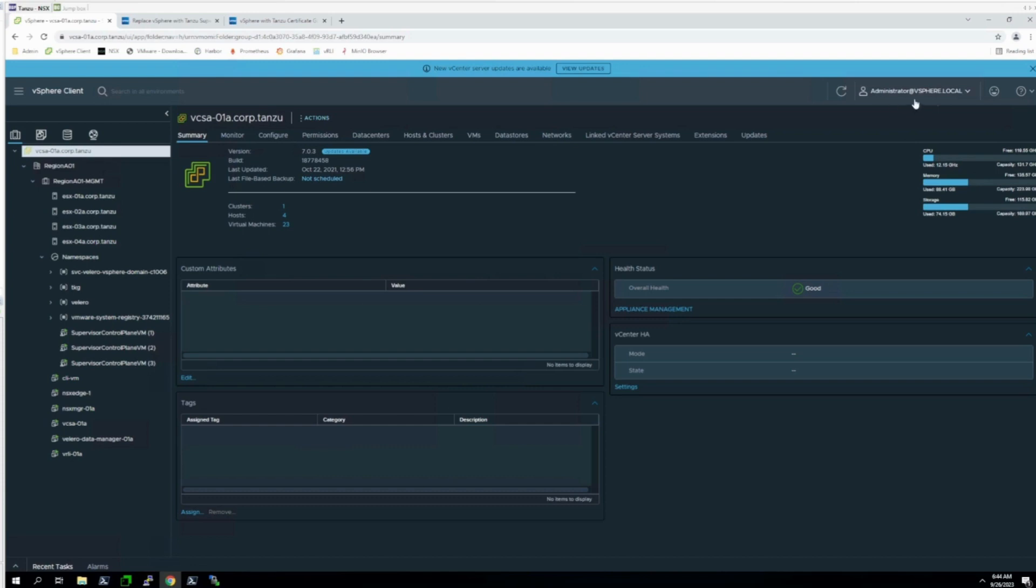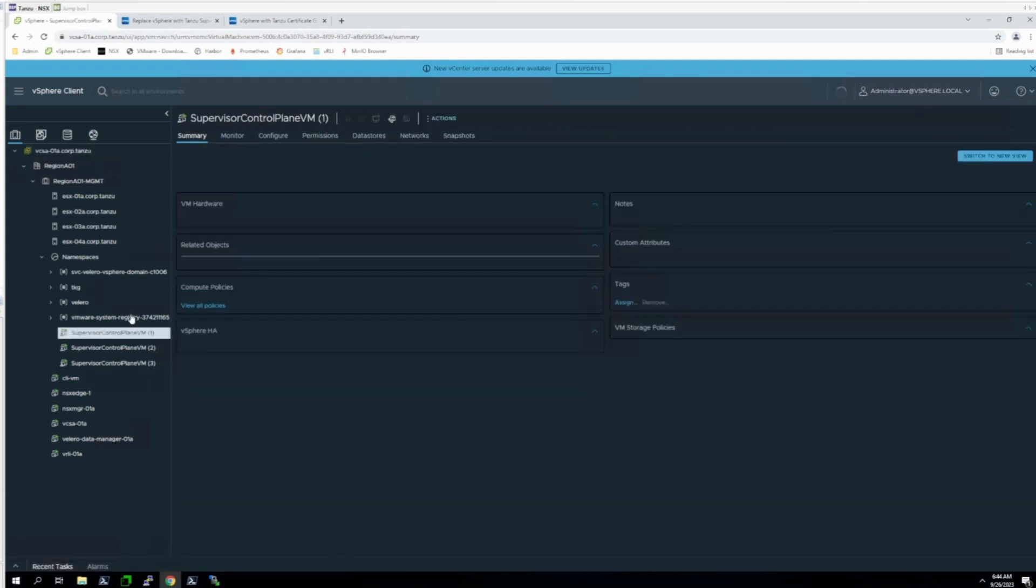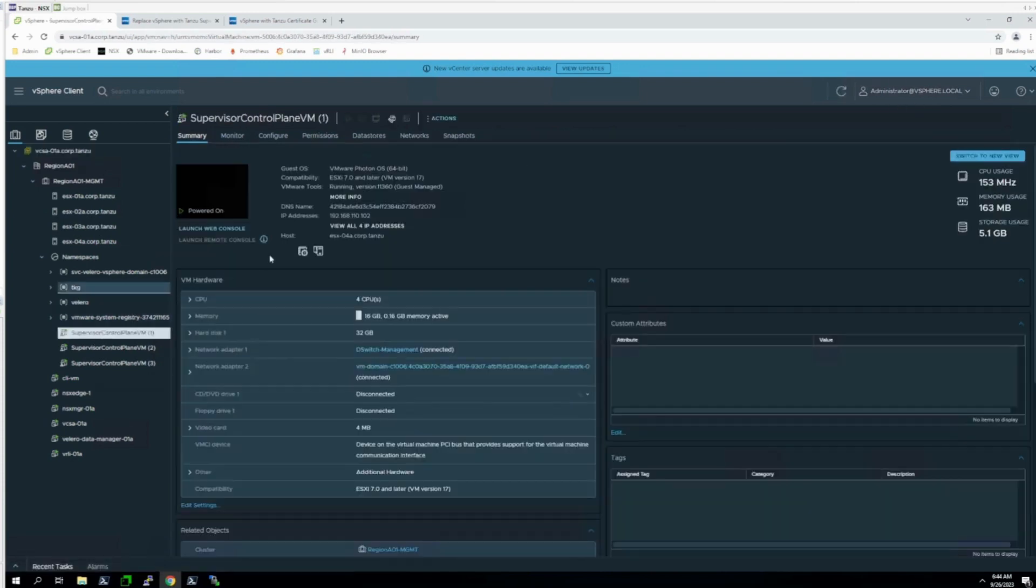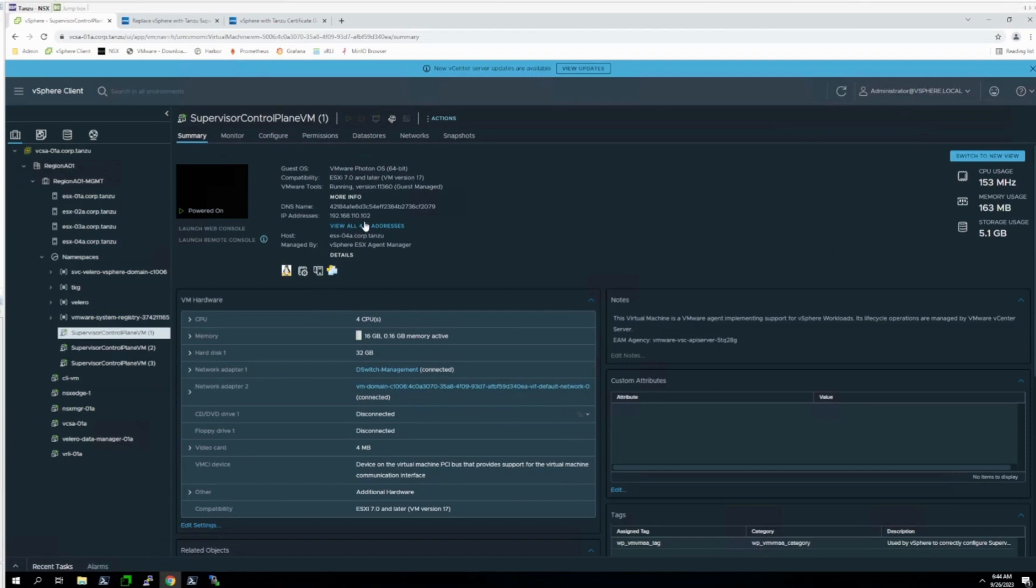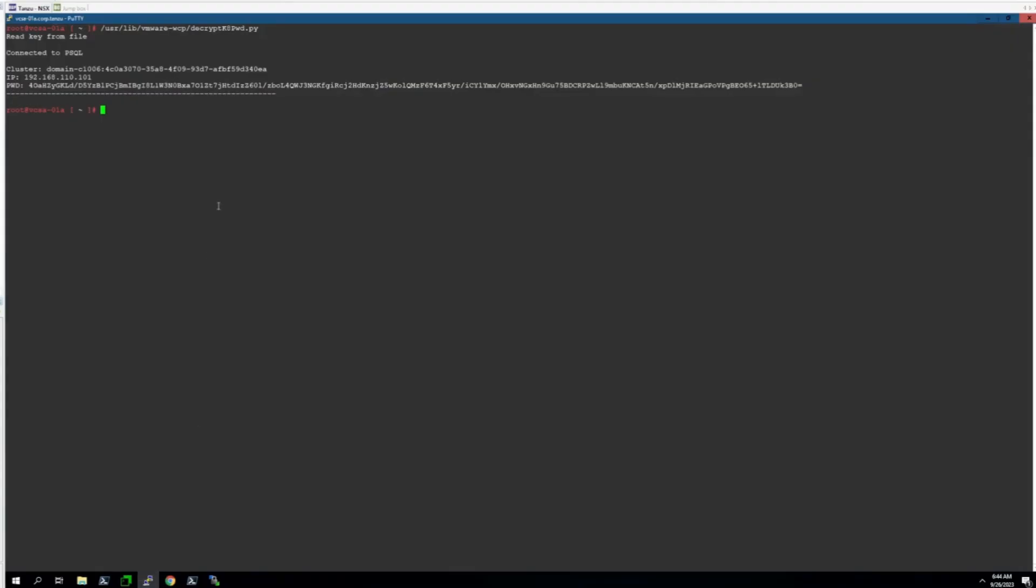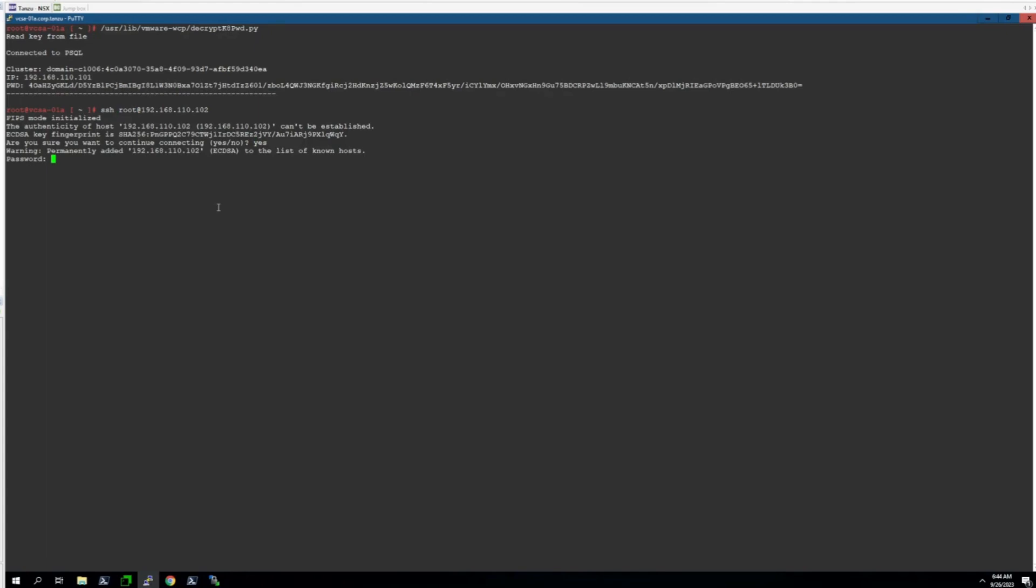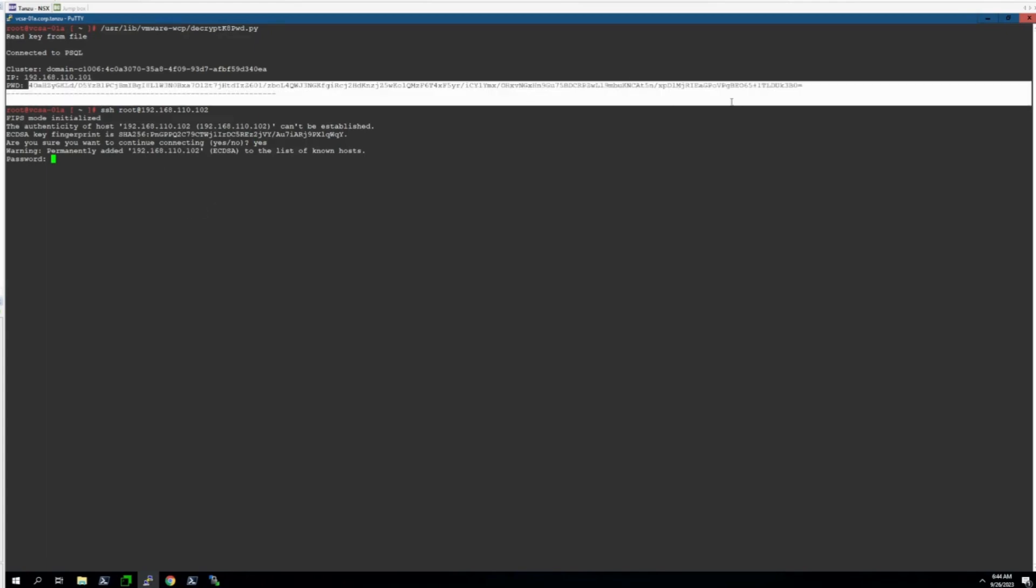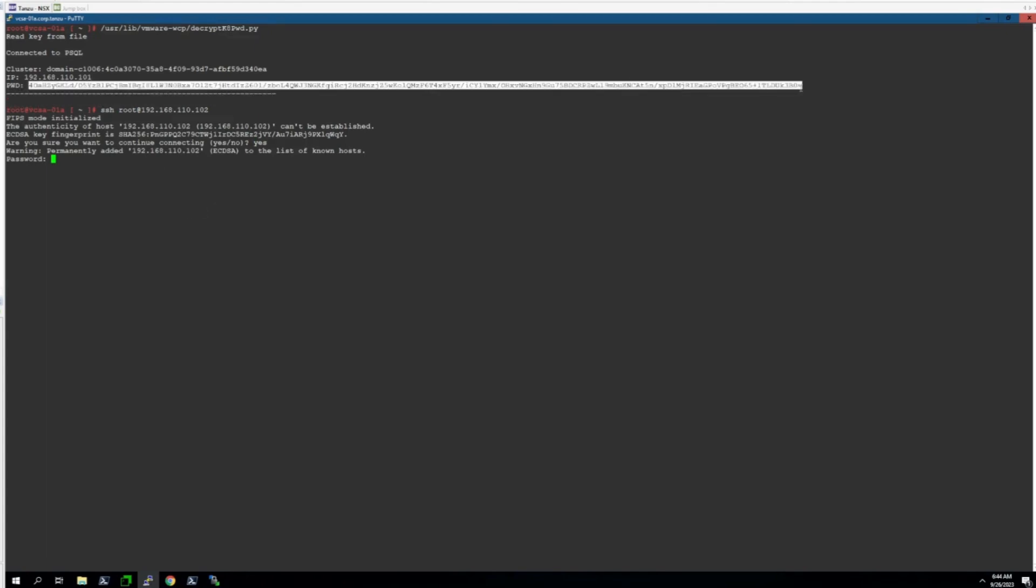Again, logged in as an administrator, simply select a Supervisor Cluster VM of your choosing. We're going to select the Management IP address. SSH to this IP address as root, and then we're going to copy and paste the password to gain access to the VM.